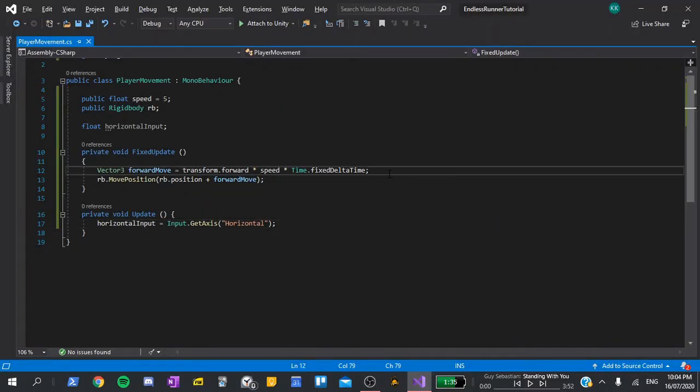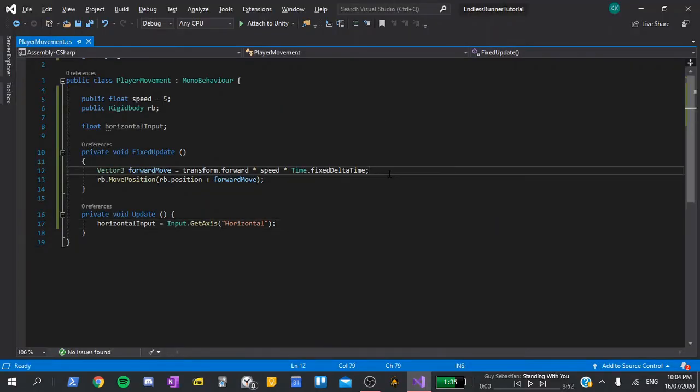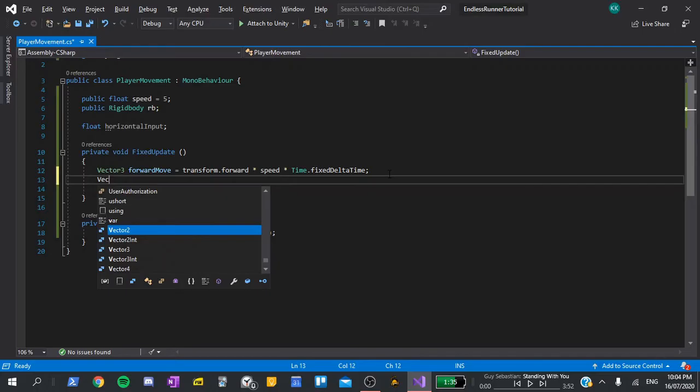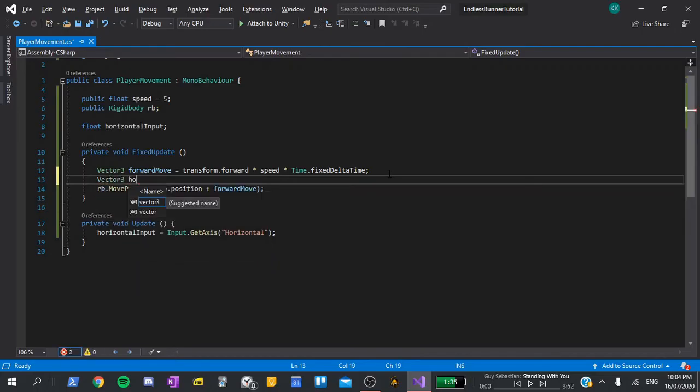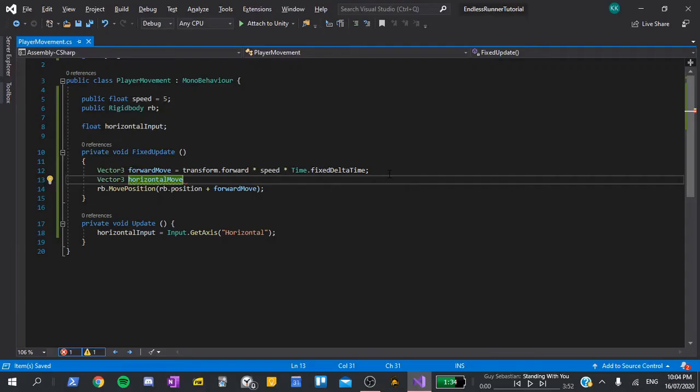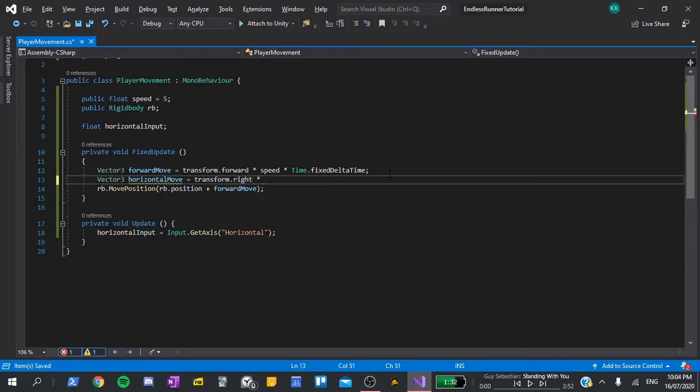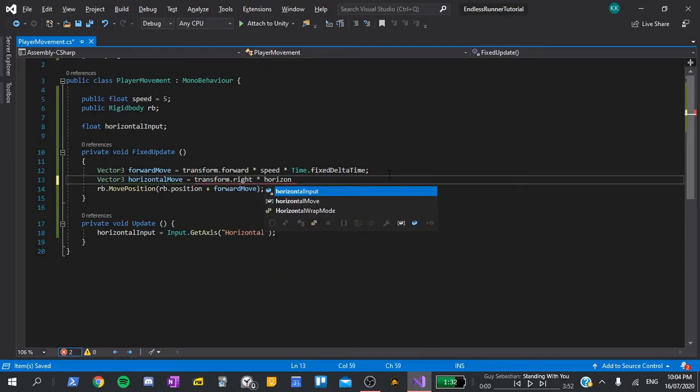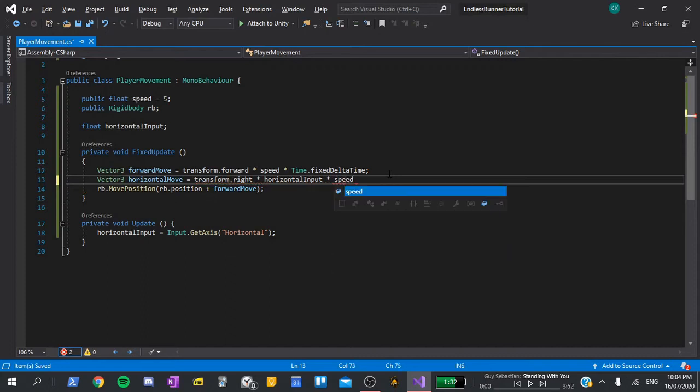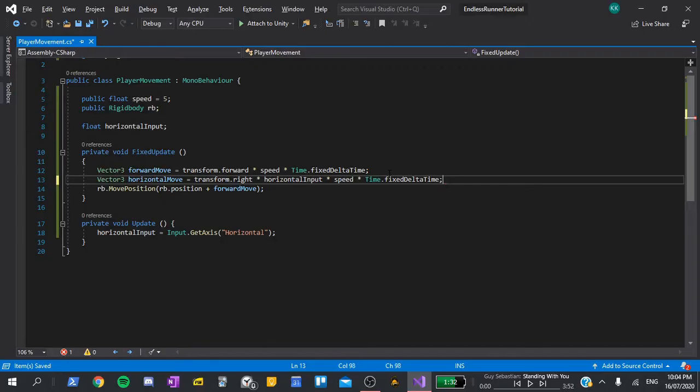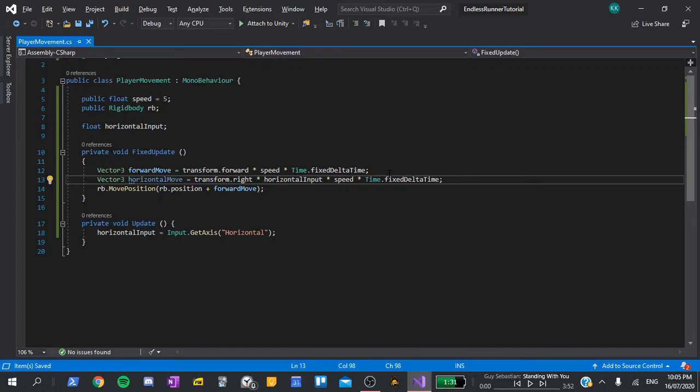In the fixed update, underneath the forward move, I'm going to create a new vector3 and call this horizontal move. I'll set it equal to transform dot right multiplied by horizontal input, multiplied by speed, and multiplied by time dot fixed delta time. Transform dot right is exactly the same as transform dot forward, except that it gives us the direction to the player's right. We can see that if the player has the D or right arrow pressed, horizontal move will point to the right, but if they have the A or left arrow pressed, it will point to the left, as horizontal input will equal negative 1.